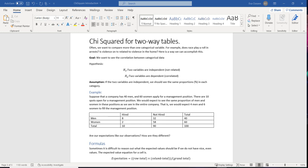We want to look at the correlation between two categorical variables. We have two hypotheses. Our null hypothesis is that the two variables are independent — meaning they are not related. The alternative is that they are dependent, meaning they are correlated. Our assumption is always that the two variables are independent, and we should see the same proportions in each category.